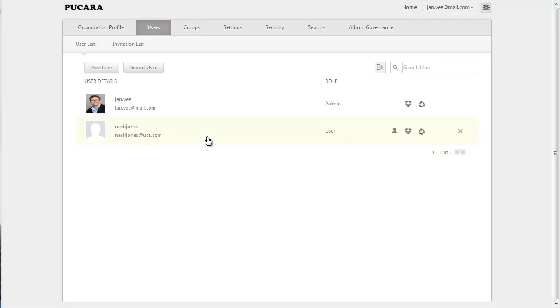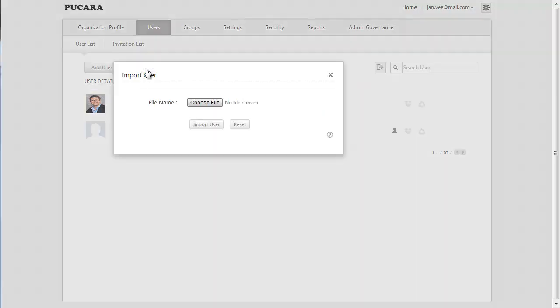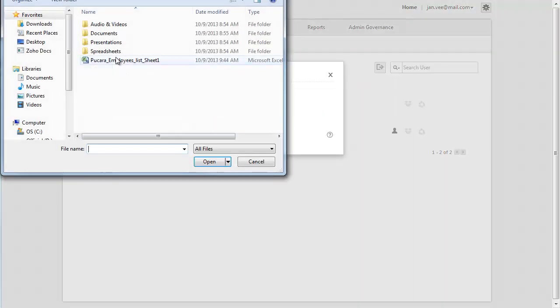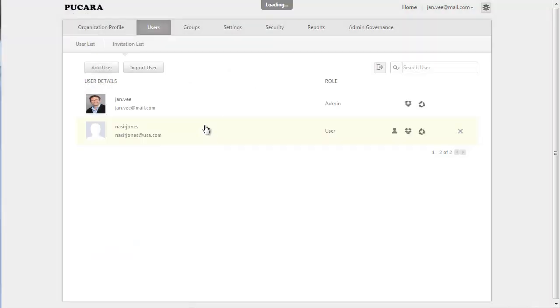You can also bulk import the user accounts to your organization if you have the account information of the users saved as a CSV file. A CSV file is a file which has comma-separated values. To import users, click on the Import Users button at the top, choose the CSV file, and click on the Import Users button.